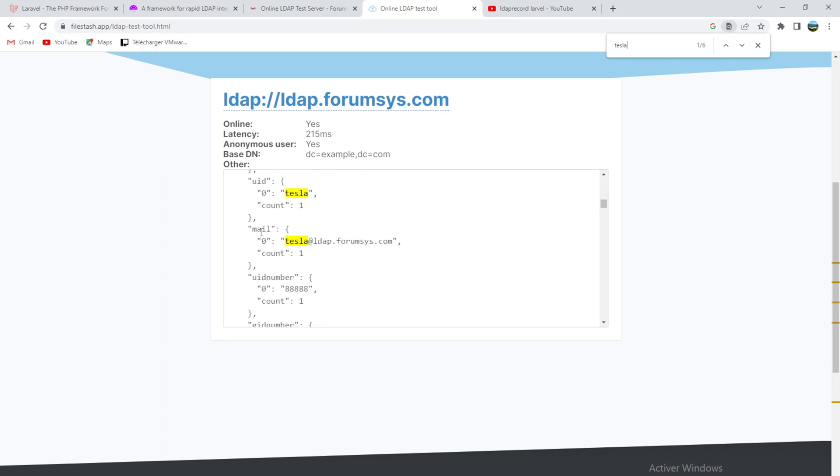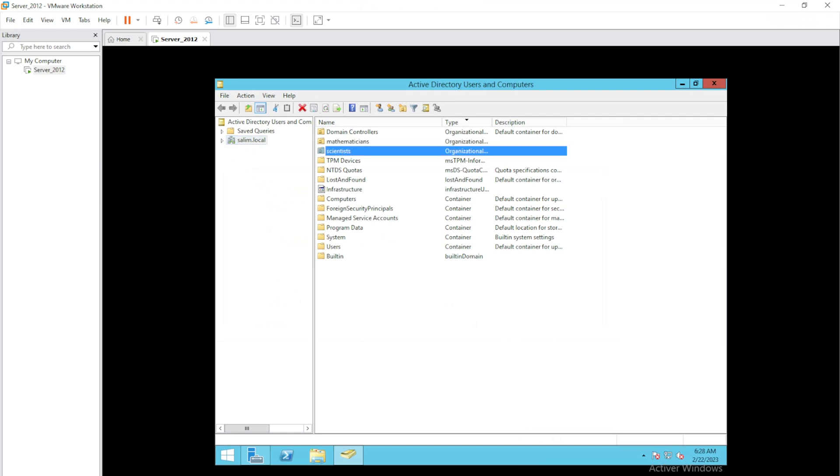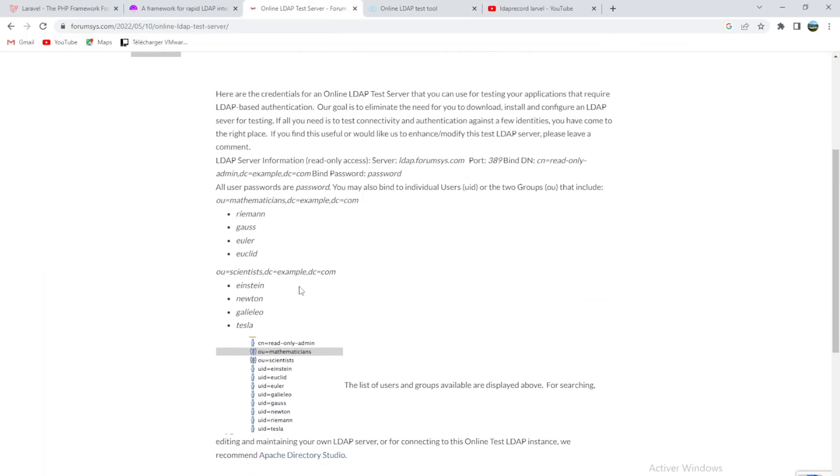You'll find them in the Active Directory classified into two groups: mathematician and scientist, exactly the same as shown here. Let's go into our project and see the connection between them.